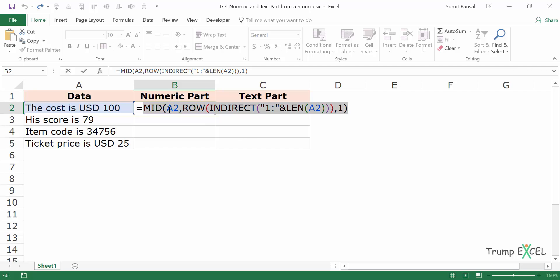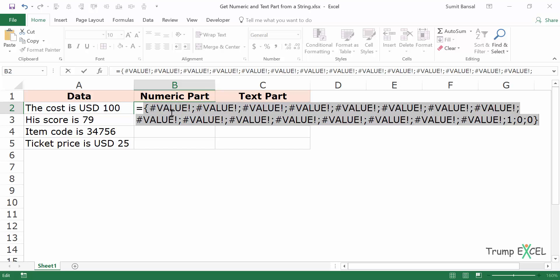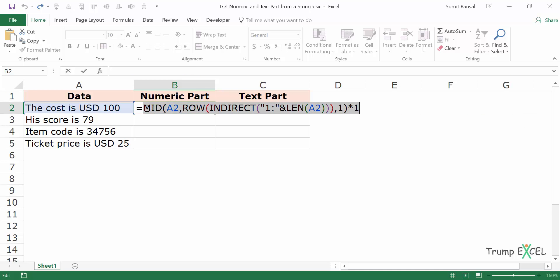Now with this MID function I need to check whether each character is text or a number. I would multiply this by 1 and see what happens. When I select this and press F9 it gives me a VALUE error wherever there is a text character, but if it is a number it gives me that number. The last three characters are 1, 0, 0 but everything else is a VALUE error.